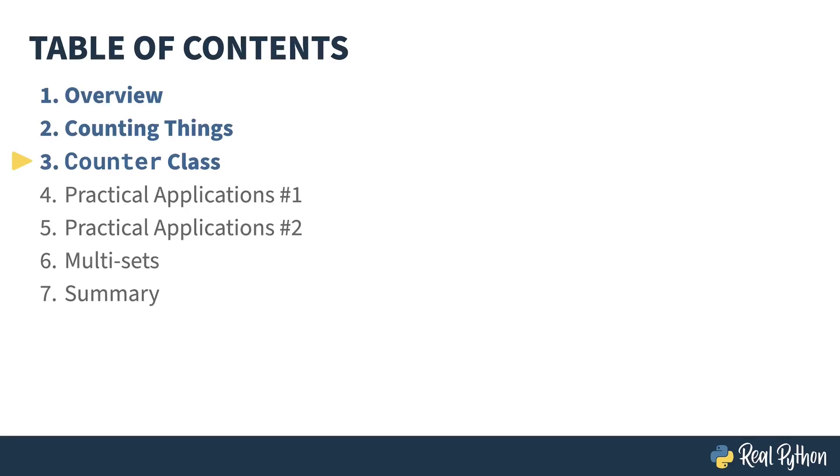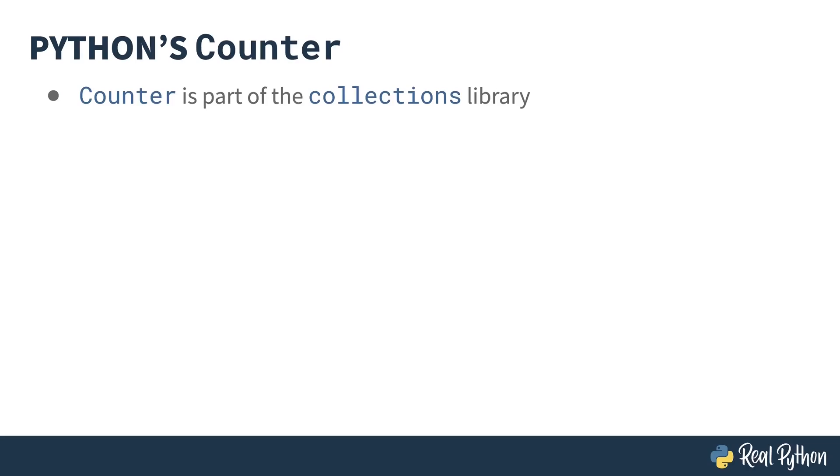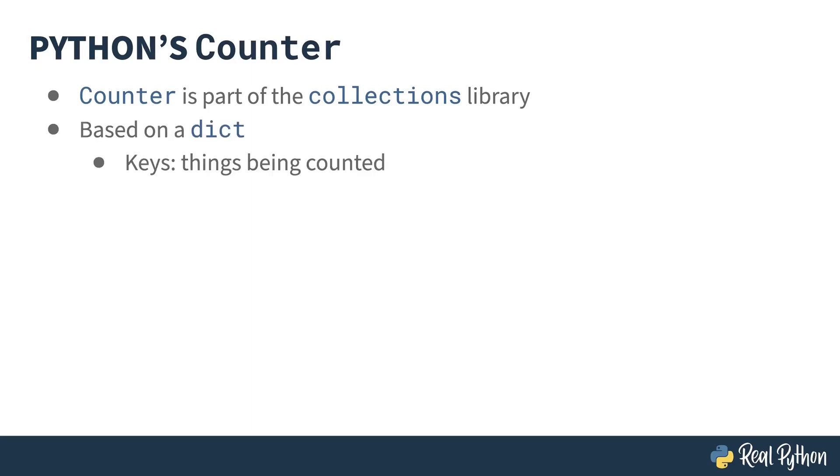In the previous lesson, I showed you a counting problem and tooled a solution by hand. In this lesson, I'll show you how to use Python's counter class to make this simpler. The counter class is a member of the collections library, and like several of the other classes within that library, it is based on a dictionary. In this case, the keys are the instances of things being counted, while the corresponding values are the count of those things. You came here to code. Let's dive into the REPL.